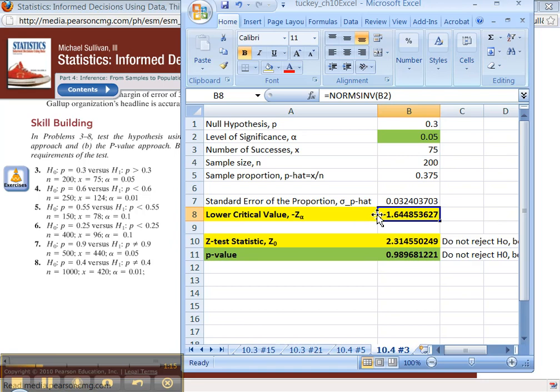That's the beauty of copying and pasting. That's why it's nice to do it in Excel rather than stat crunch for that matter.